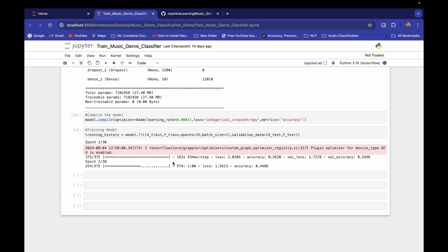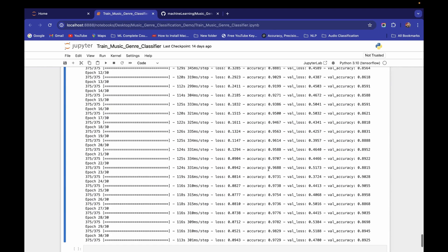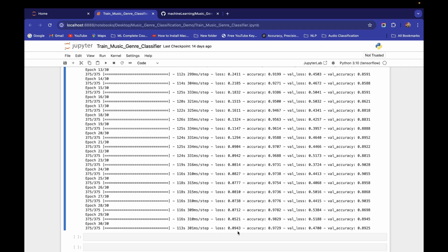The first epoch is taking about 163 seconds and 434 ms per step, which is still better than before. After 30 epochs, we achieve around 97.29% training accuracy and 89.25% validation accuracy — sometimes even 90.35%.